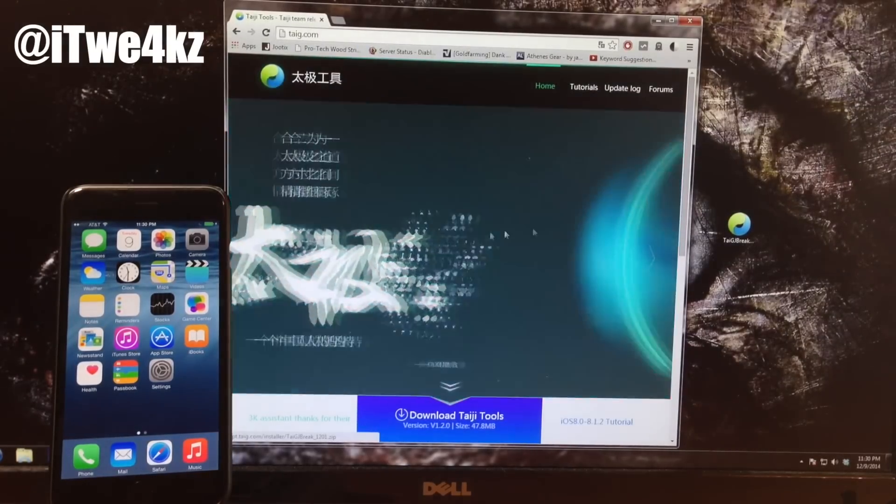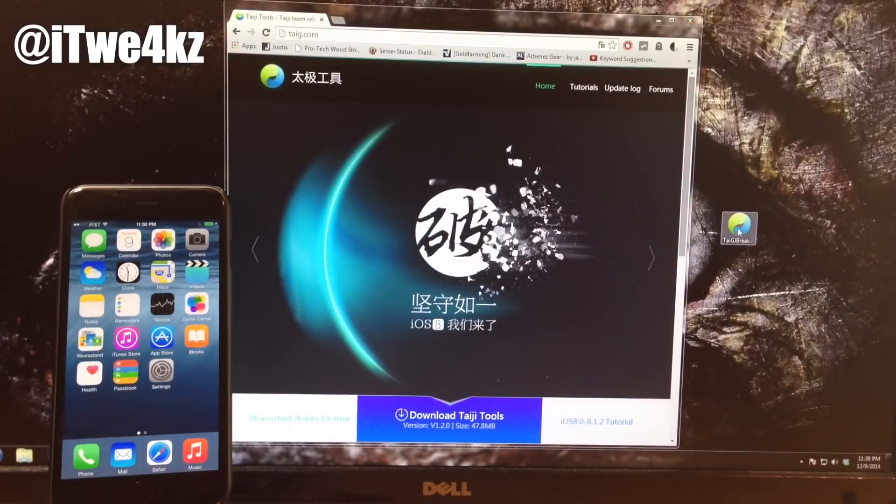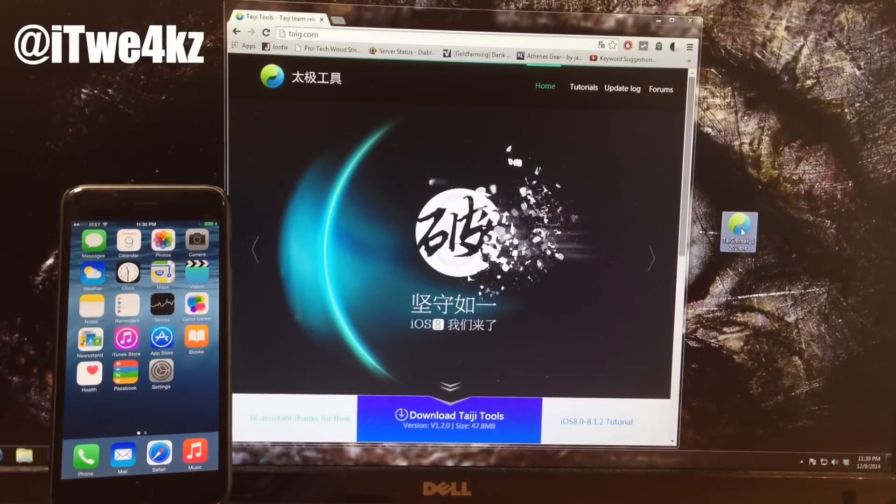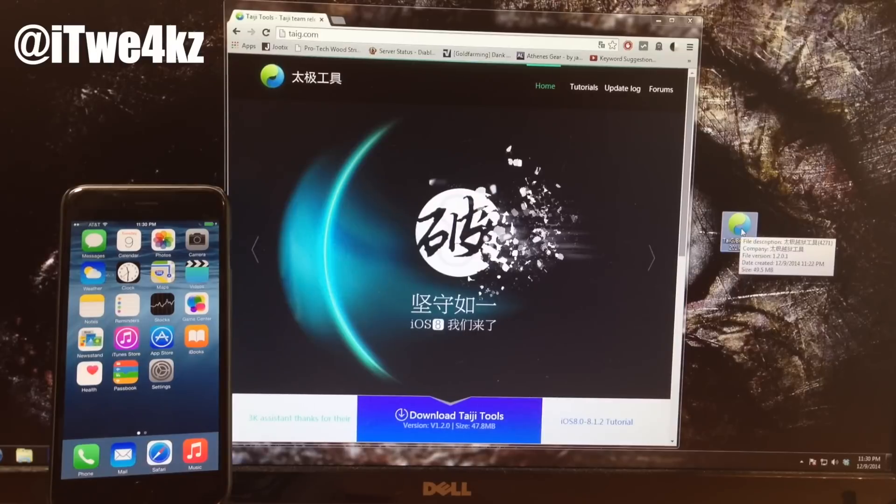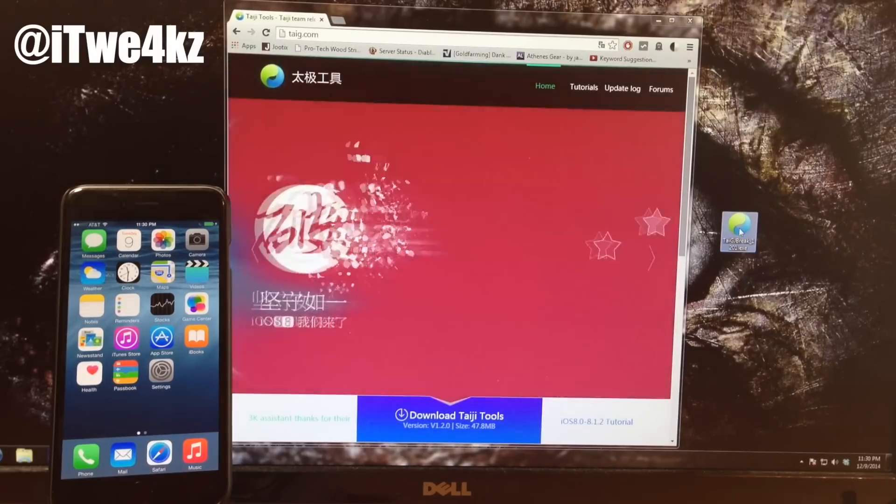So once you download this, you'll see that I already have the jailbreak tool right here and then we can just go ahead and open it up.